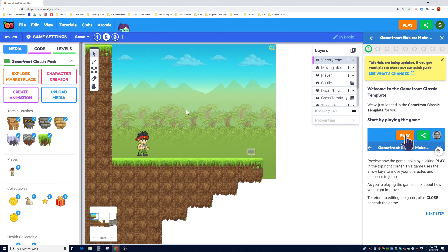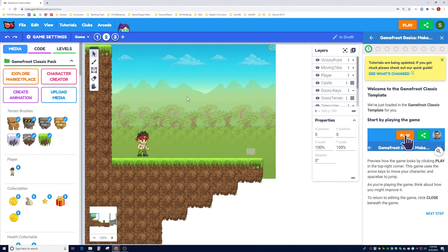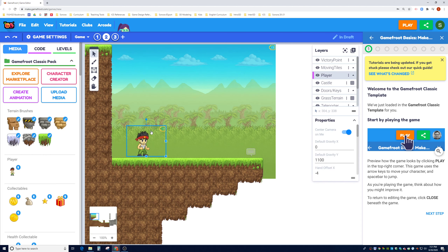Let's talk about the tools. The first tool is the Object Select tool — you can click on objects like the player, a dialog box, or the background. Please notice that you cannot click on individual tiles in the terrain, because those are not objects. When you click on an object it will show what layer it exists in — for example, the player is in the Player layer.